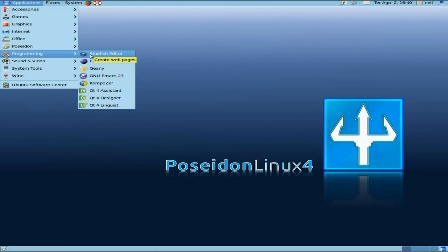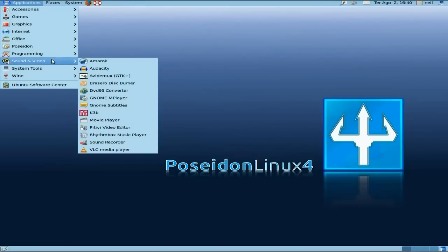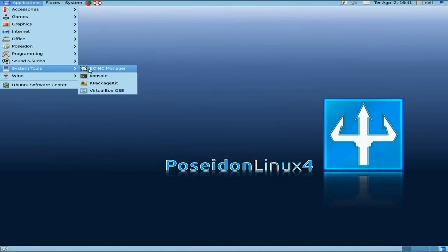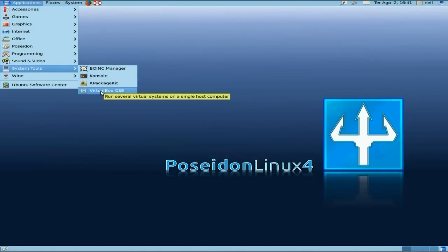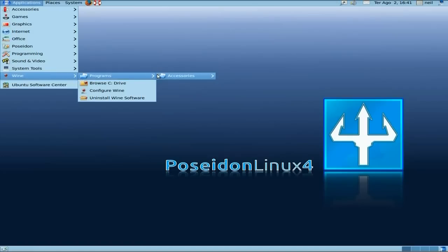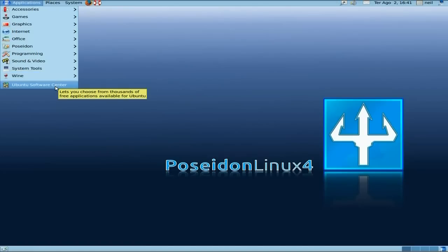Under Programming, you get a few more extra bits and bobs for your educational purposes. Sound and Video: you get Amarok as your music player — I don't like Amarok personally, sorry. You also get DVD 9-5 converter for converting your own DVDs — only your own ones, nobody else's. System Tools: you get Boinc, Console, KPackageKit, and VirtualBox. And you get Y-PPA Manager as well, but there's nothing in there really — just Notepad. And of course, you get the Software Center.